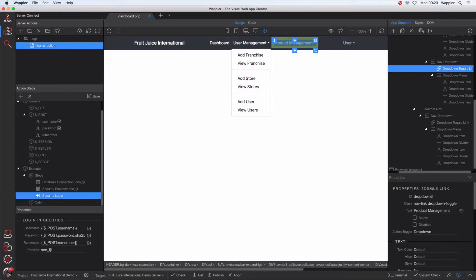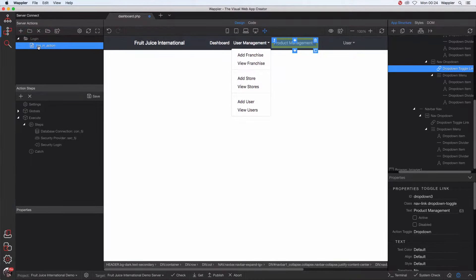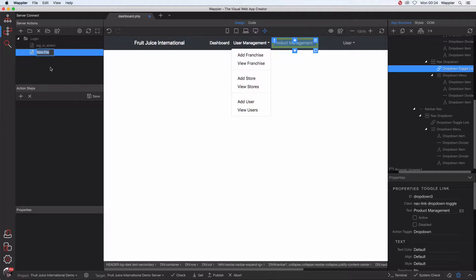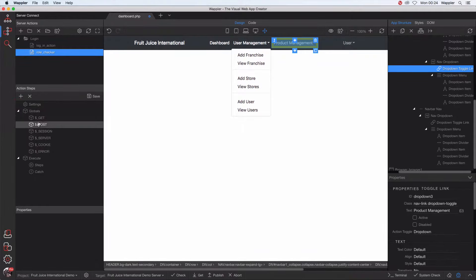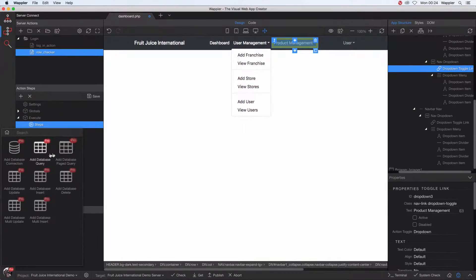From the Server Connect area, we're going to have to add some sort of check to make sure we are checking what role the various users have. I'm going to put it within the login action folder because it feels like part of that — once they're logged in, I'll have a logout action and a role checker within here too. So let's add an action file — we'll call this the role checker. We have no form elements, no POST variables, no GET variables.